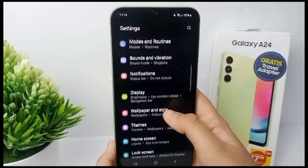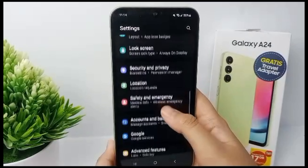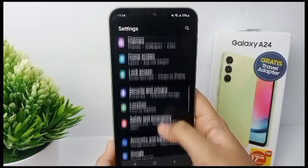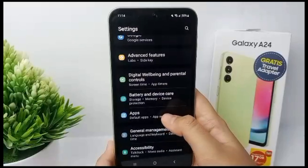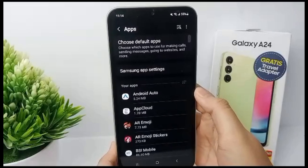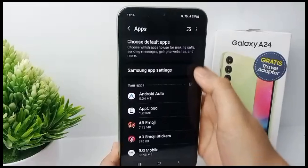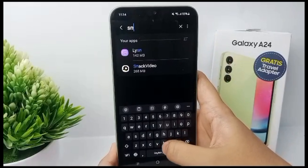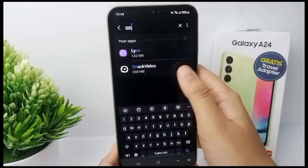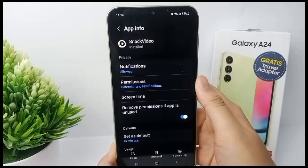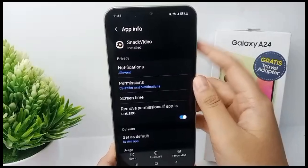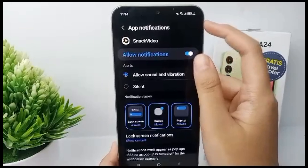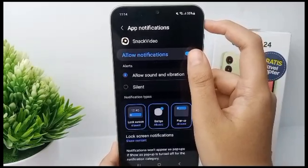Scroll down until you find the Apps menu, then click on it. Now you can search for Snack Video. From here, go to notifications and you can turn off all notifications.